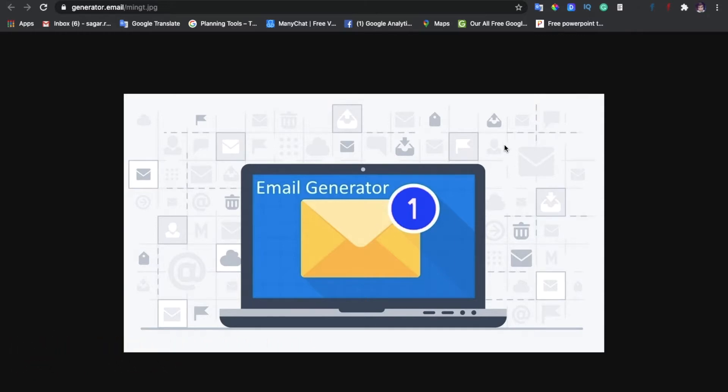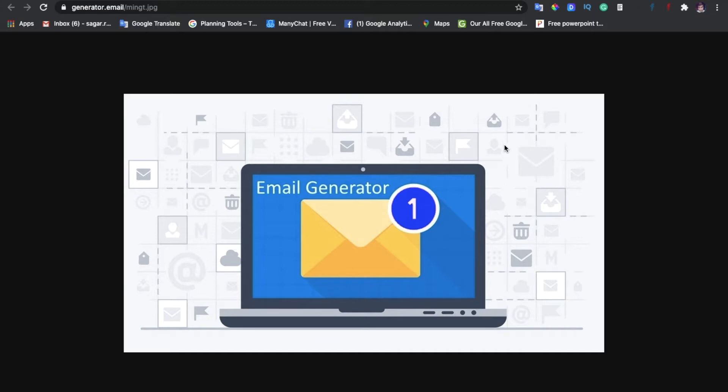We want to log in and sign up to different sites but we don't want to create a new email ID on Gmail, Outlook, or Yahoo. So we need some email generator website. In a few seconds we will get an email generator where we can sign up and log in with OTP confirmation.